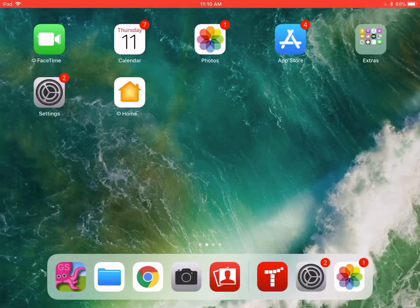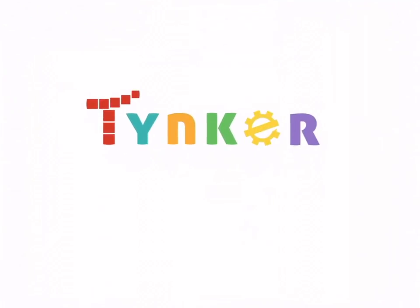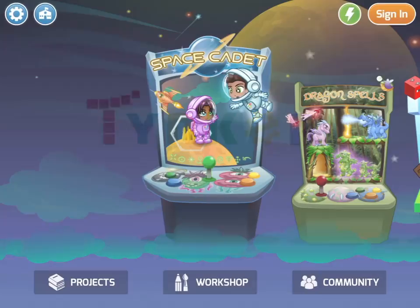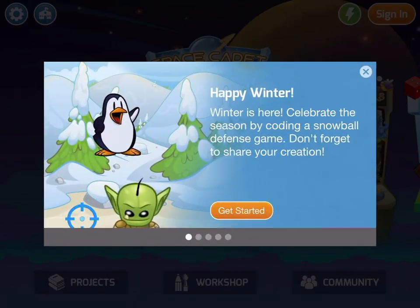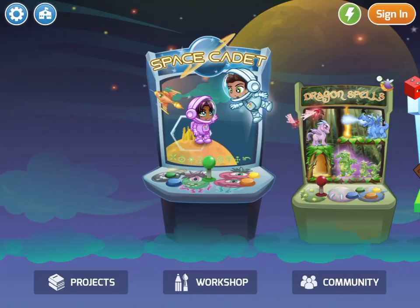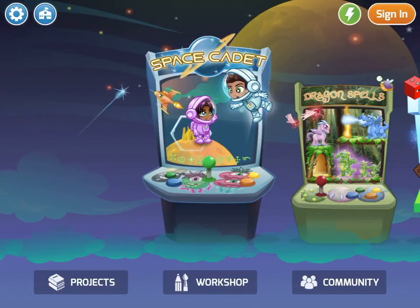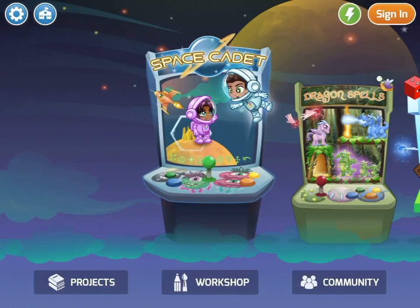Let's take a look at the coding application for iPad called Tinker, which is available for free through the App Store. Once you open Tinker it'll load for a second, and then you can get rid of any pop-up messages that may appear like this one. You want to tap into the workshop, which is the bottom center button.